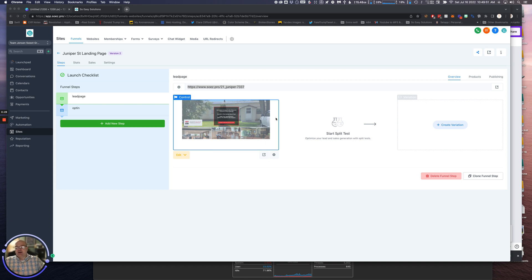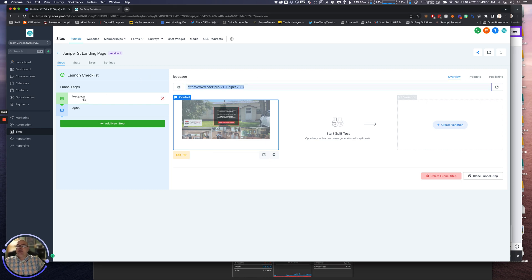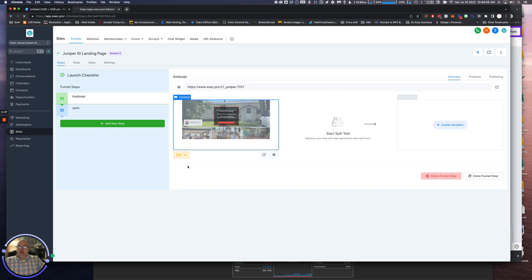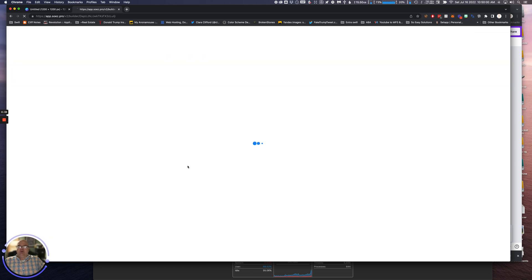The first thing you need to do is create a landing page. What I've done here is I just created a two-step landing page. We got the lead in here, and really all that is necessary.